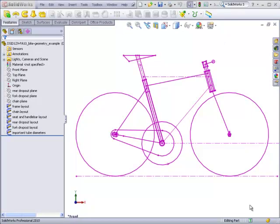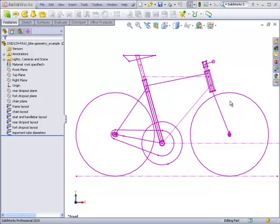The geometry for the fork will be controlled by the geometry sketches that you customized for your own personal bicycle. That geometry sketch will be inserted into a new file for your fork to control the overall geometry.